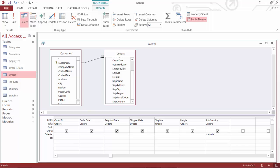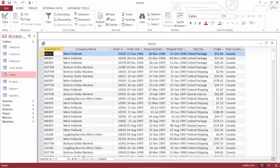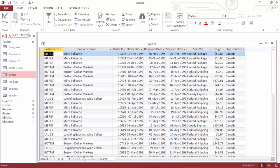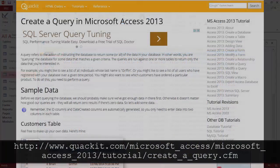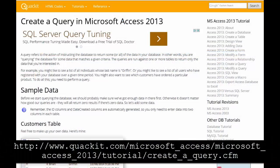So now again, I'm going to go right back up to my design tab, back to the run button, execute that query. And now I've got back just the orders that were shipped to Canada. And if I look down at the bottom of the screen, we've got back 30 records. We did have 830, but 30 of them that we've now questioned about have come back with Canada. So there you have it, making a query inside of Microsoft Access 2013.